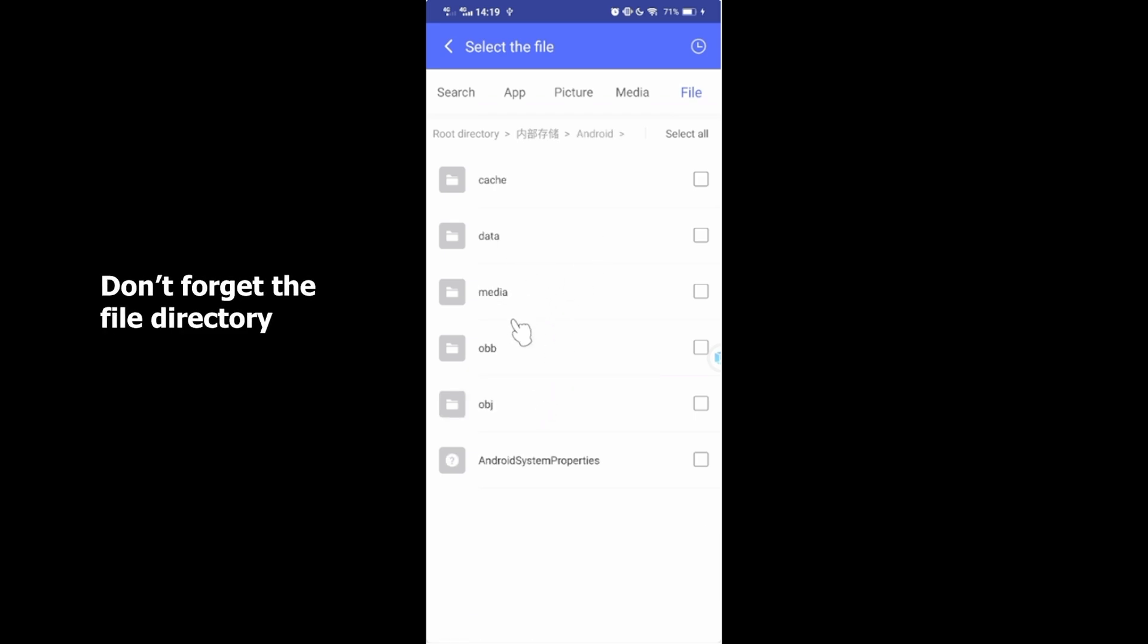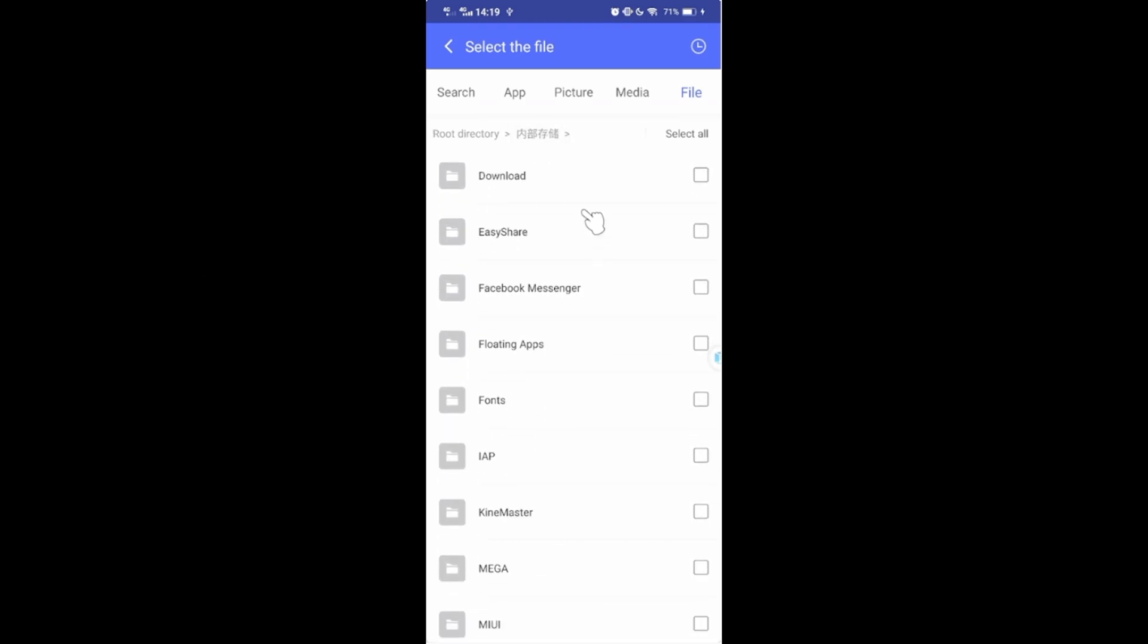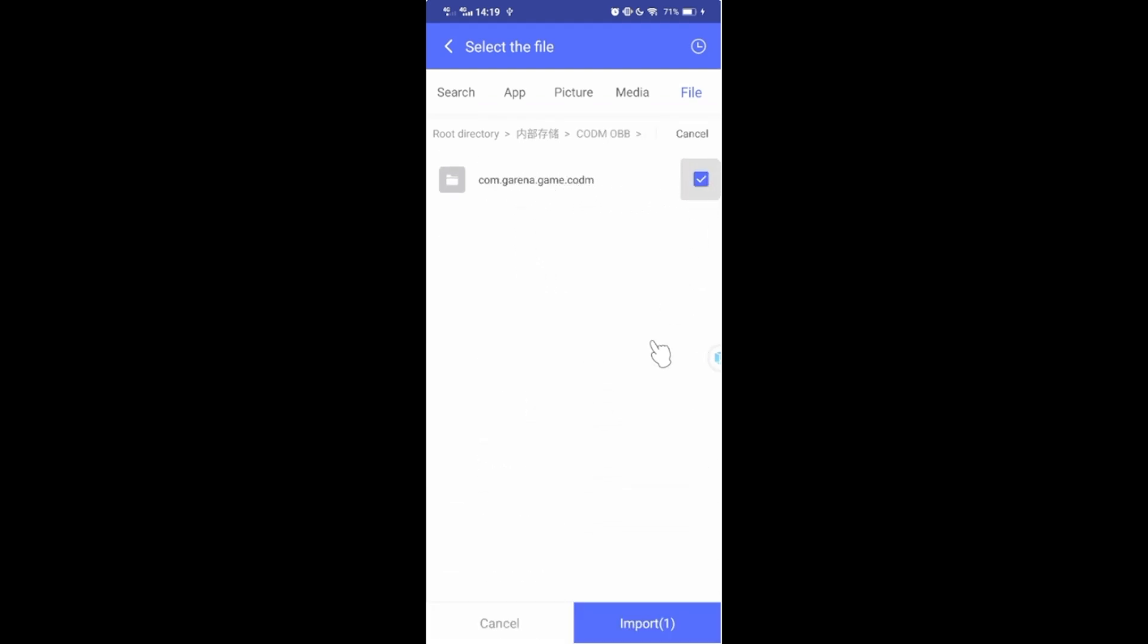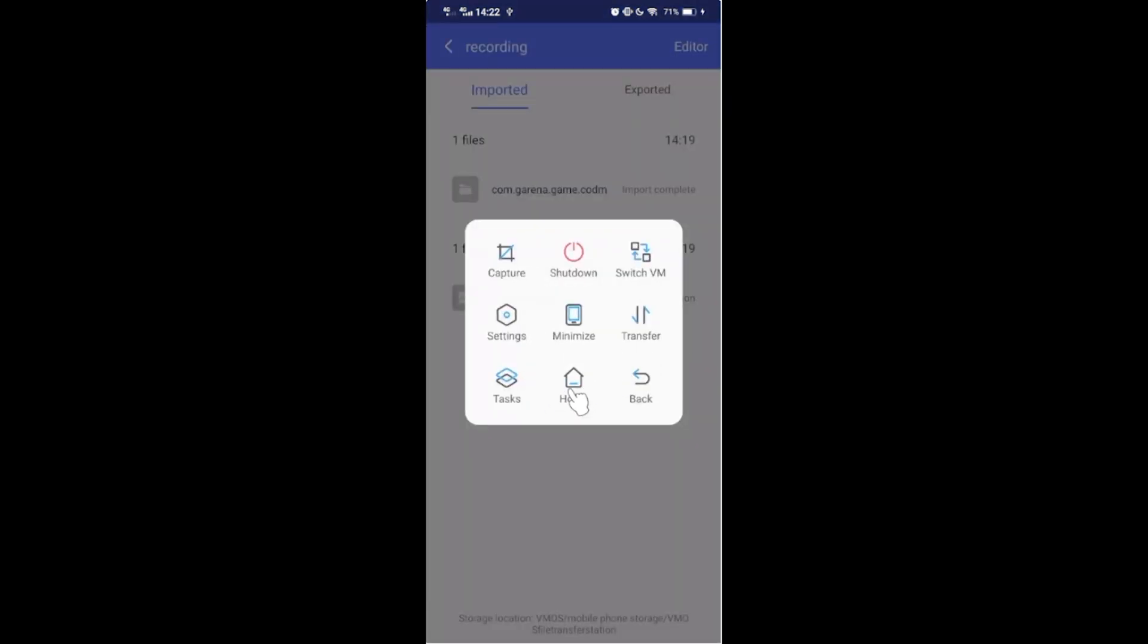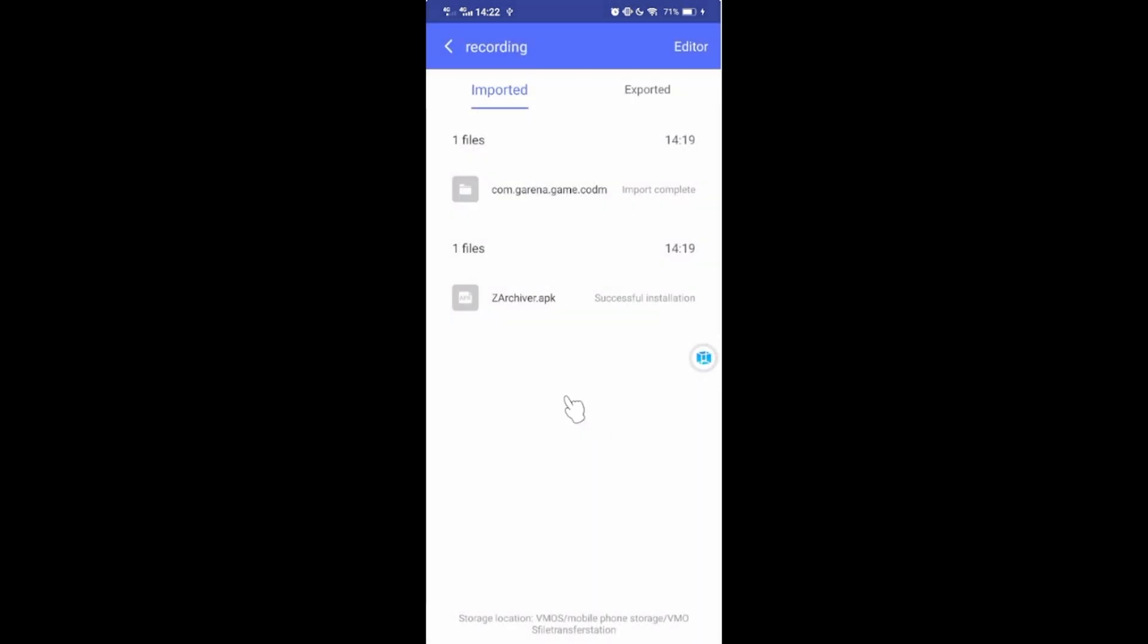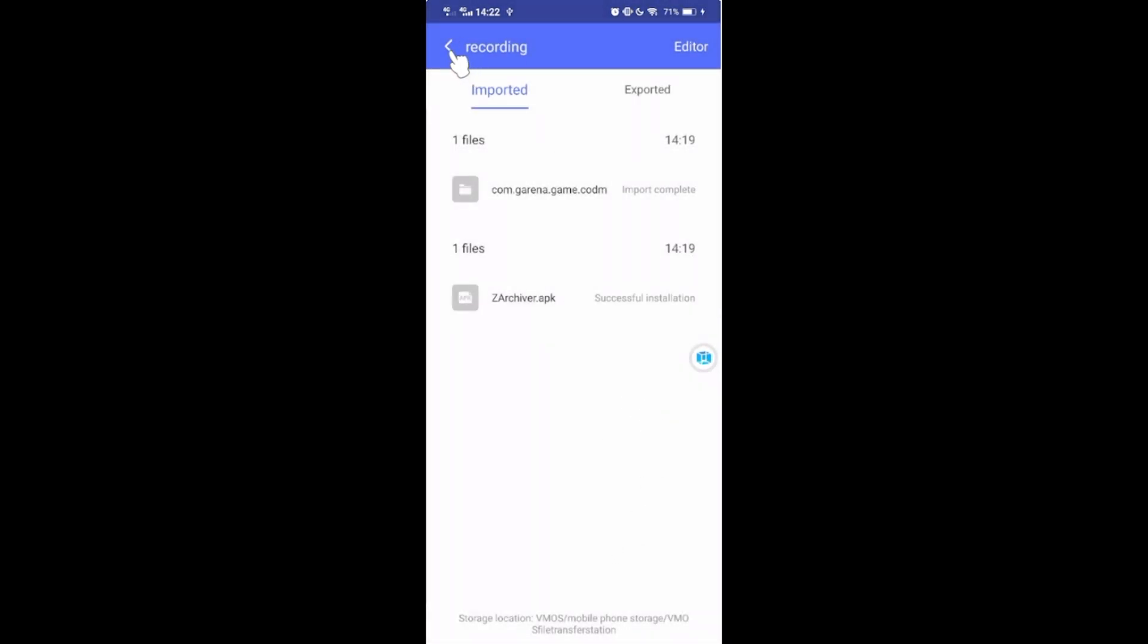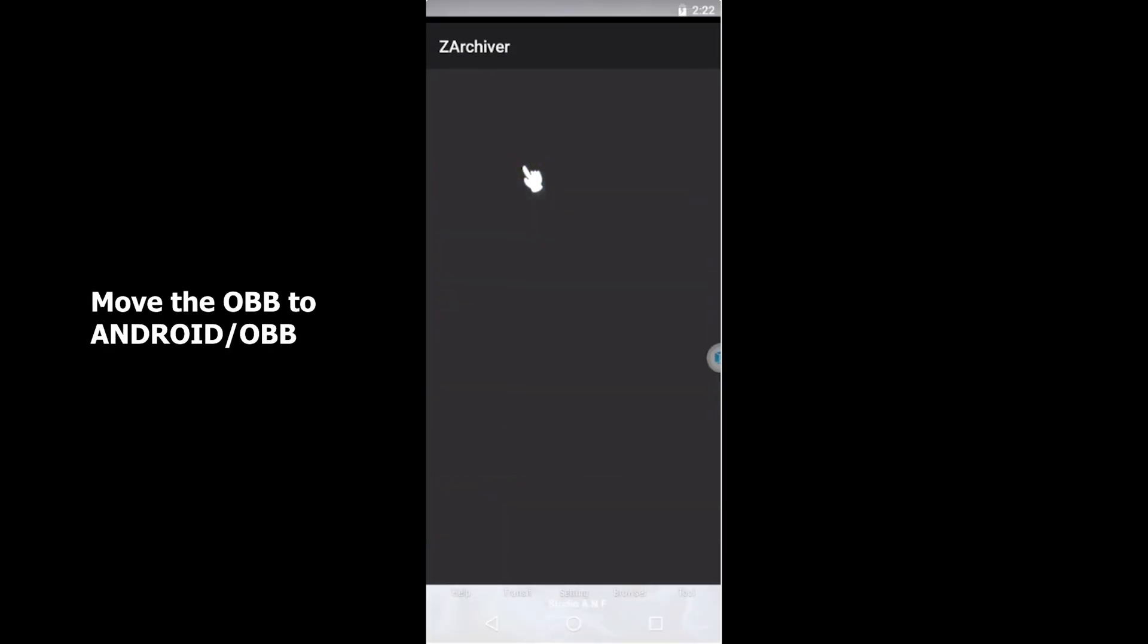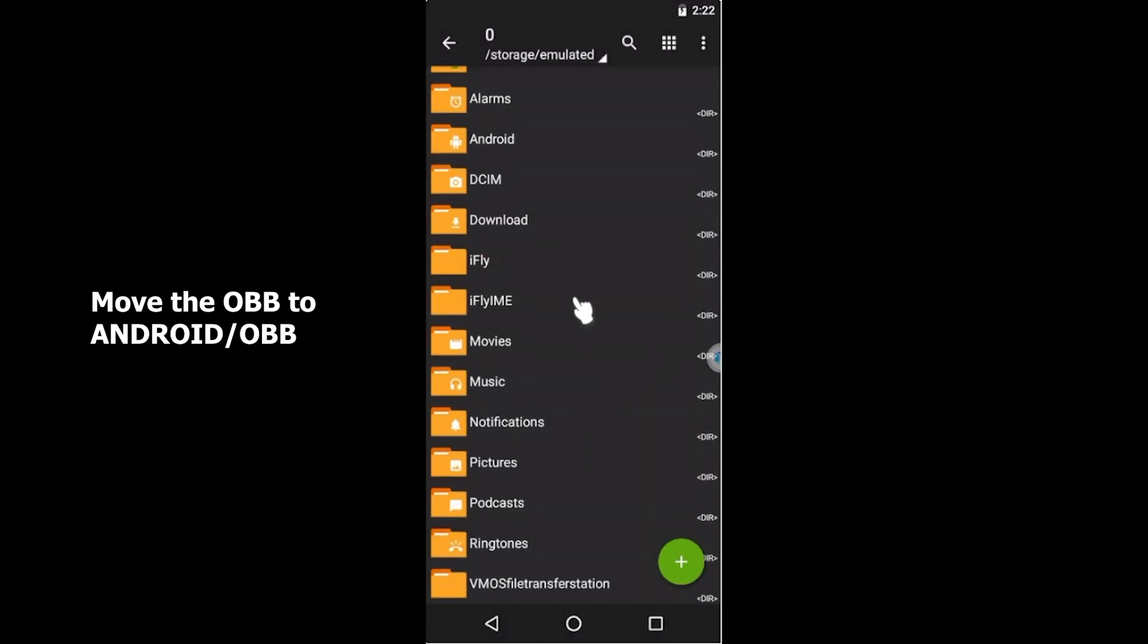Remember where you put the files you want to import. Then move the files to their respective folders.